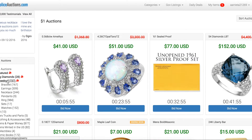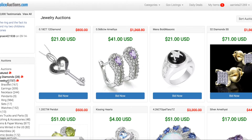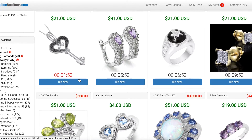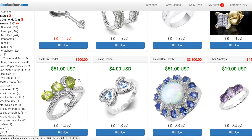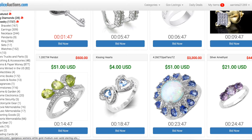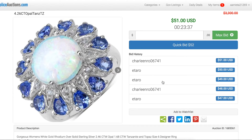What you can do is click on jewelry, then scroll through and find an item that you're interested in. I'll go ahead and click on this opal and tanzanite ring.